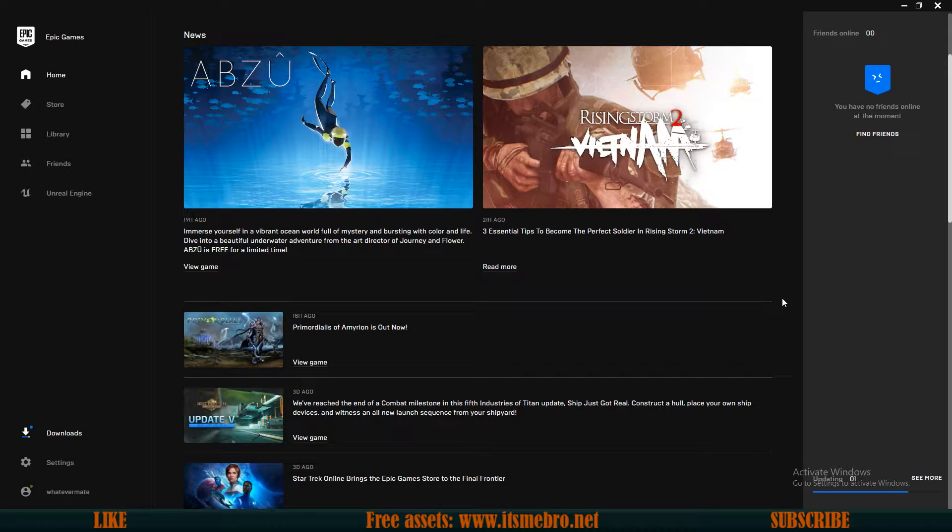Once you have downloaded it, installed it and launched it, you will be able to log in through Facebook, Microsoft, Xbox, all kinds of accounts. They have a bunch of options for that.